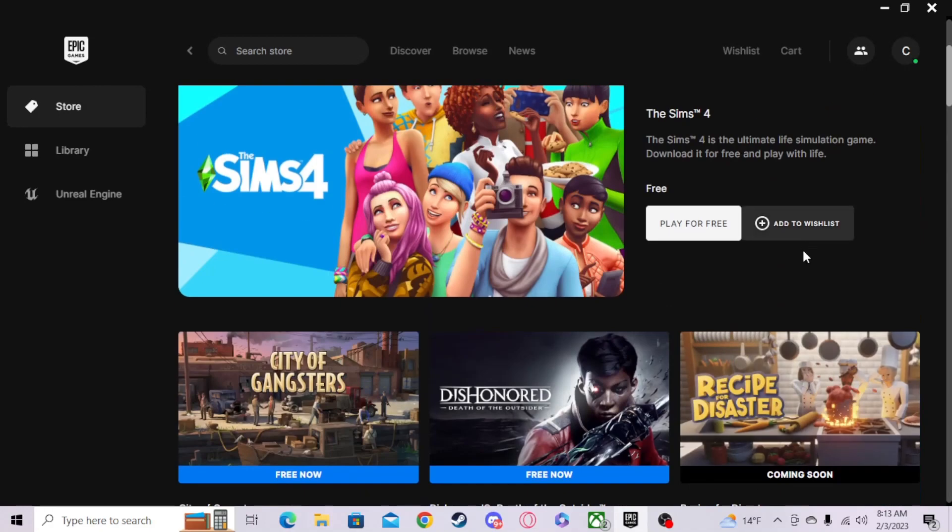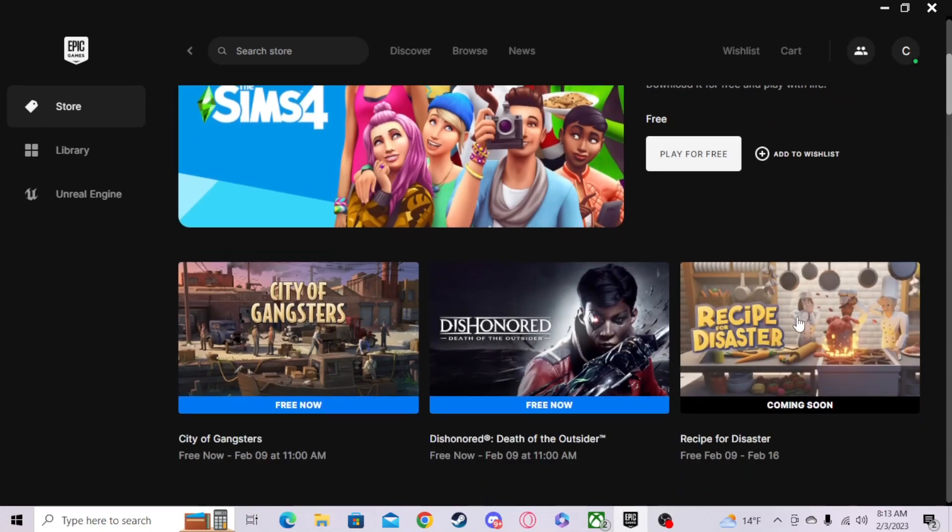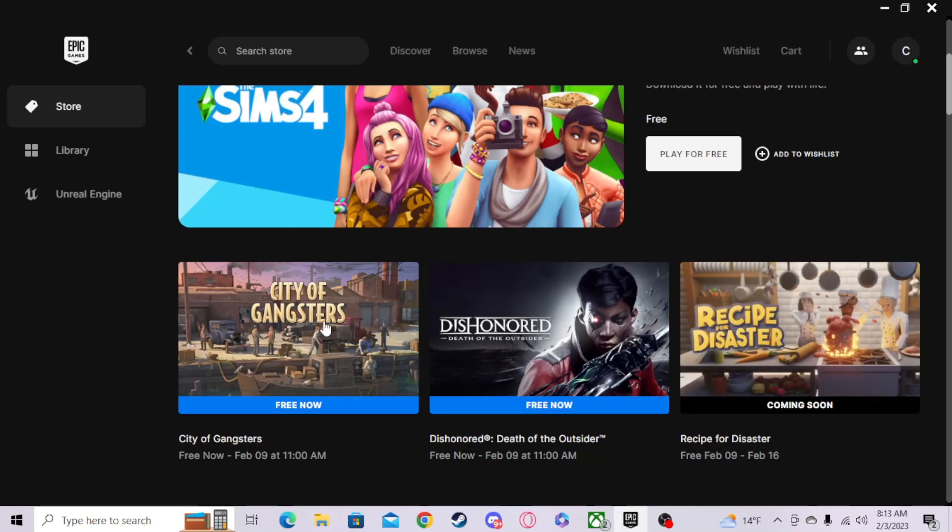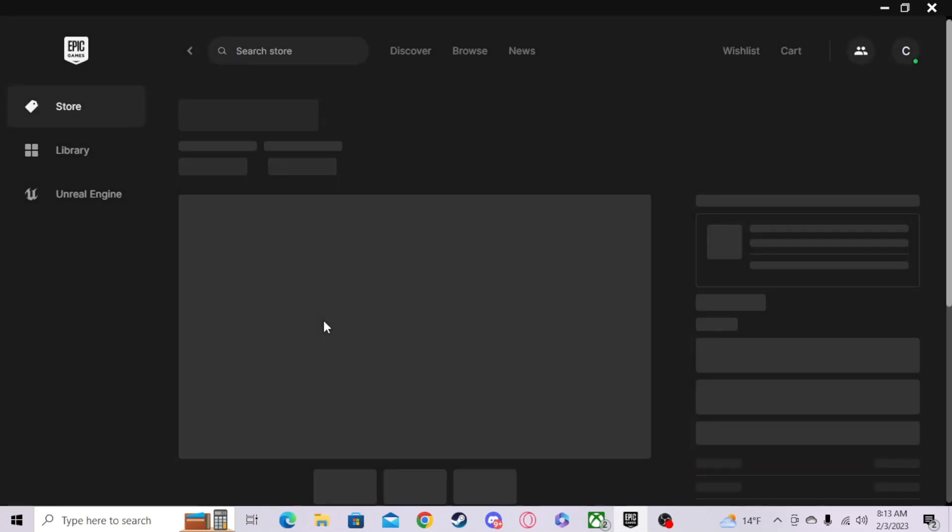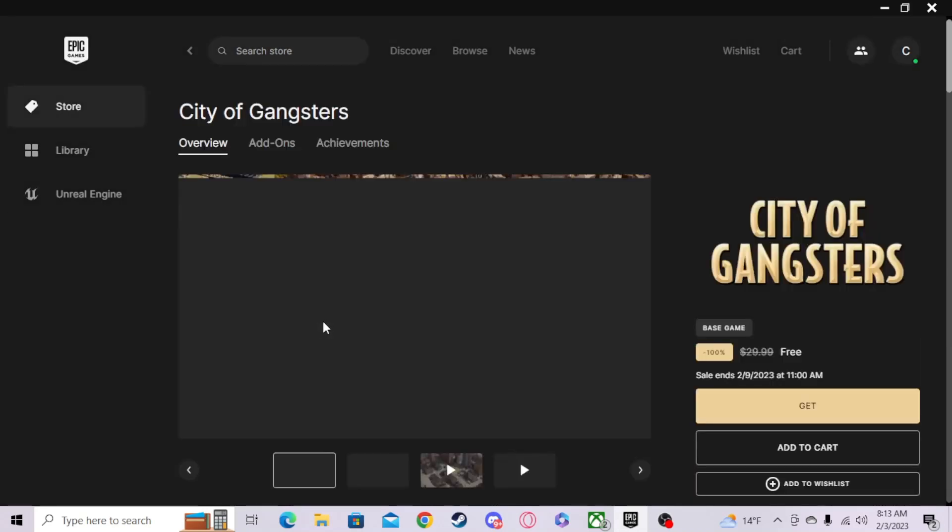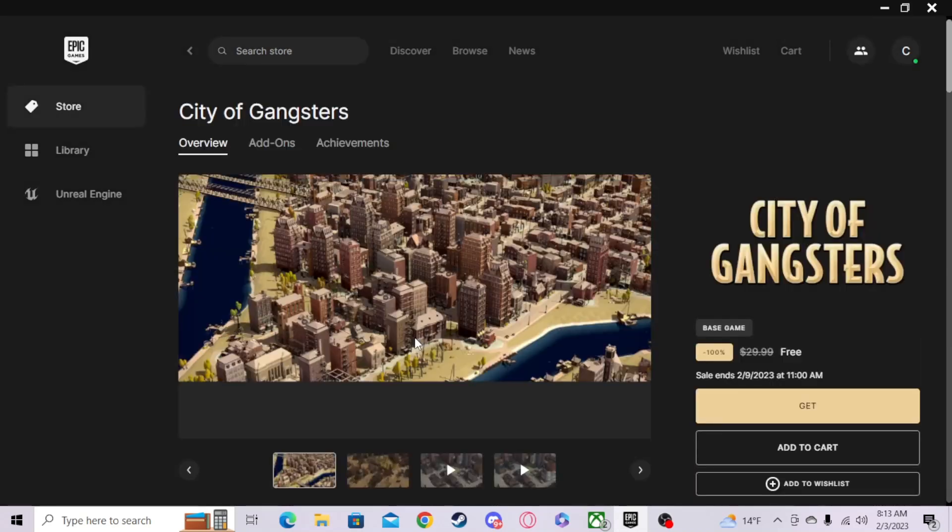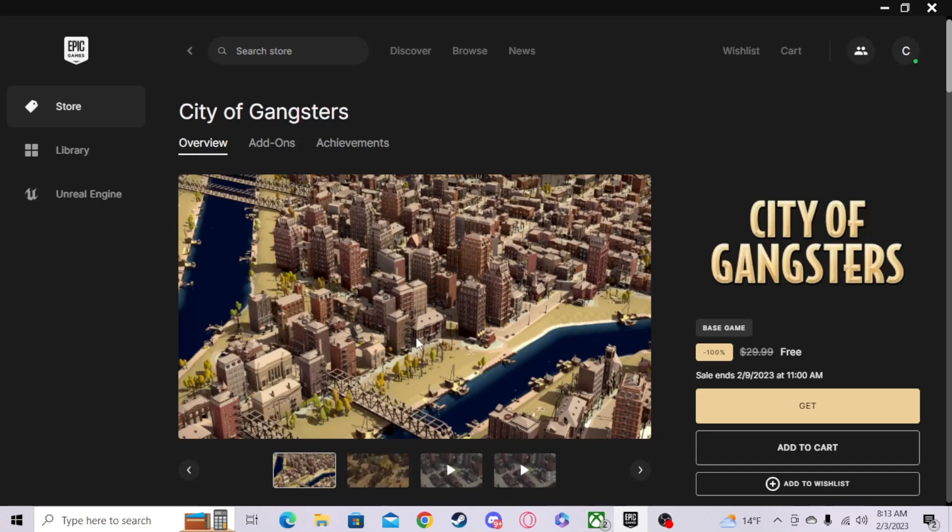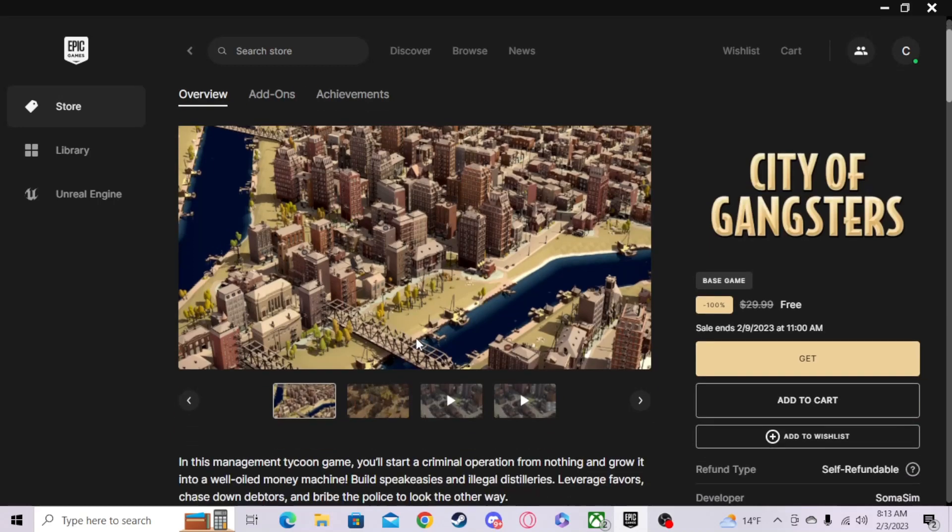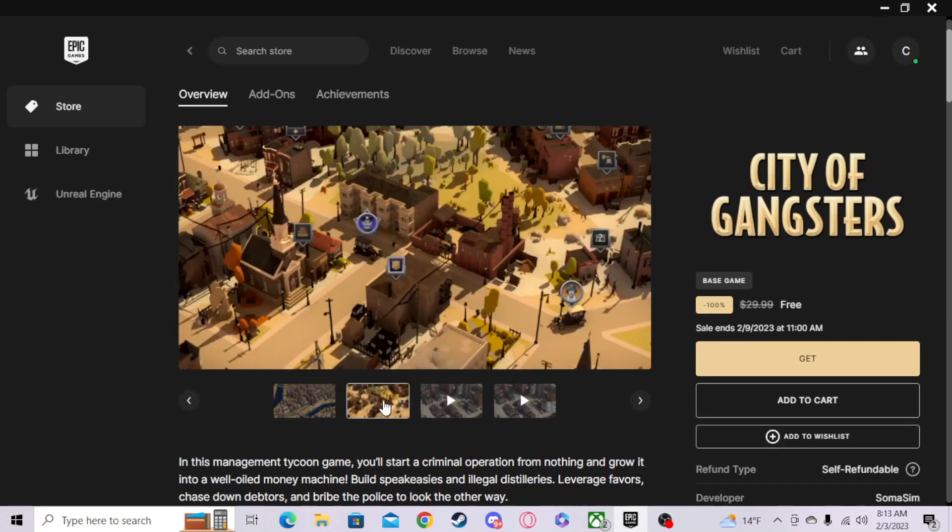Hello all, my name is Zero Six Four, and welcome. This is episode two of our Epic Game free games of the week for the week of February 9th till 11 a.m. We have City of Gangsters. What does this look like?